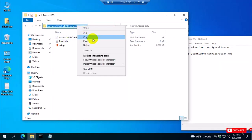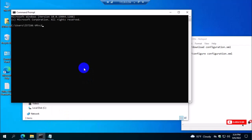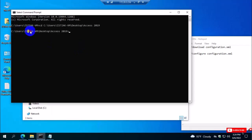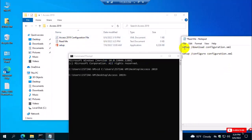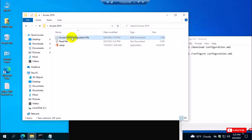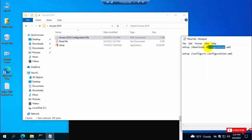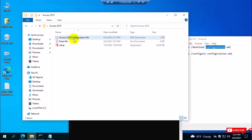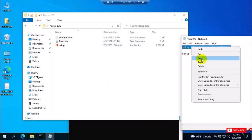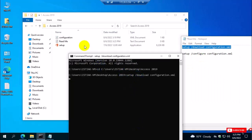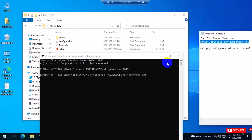Now go to the folder location, copy it, open Command Prompt, type 'cd' then paste the path, and hit Enter — this takes you to the folder location in the command line. There are three files so far. The first command is for download, so I first download the Office offline file. I rename the configuration file, then copy the first download command, paste it, and hit Enter. You can see the Office folder is automatically created in this folder.